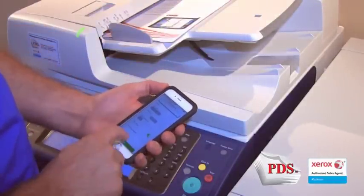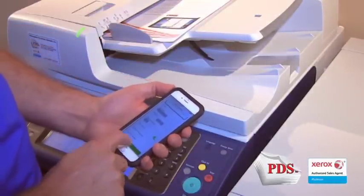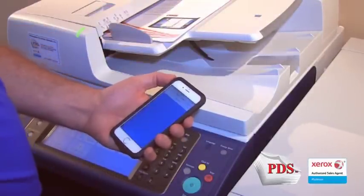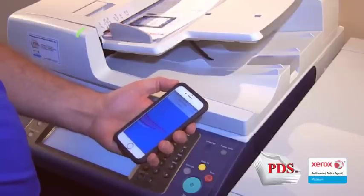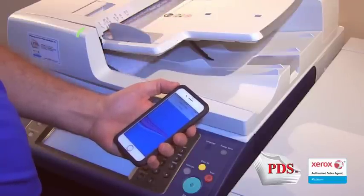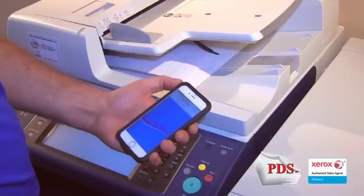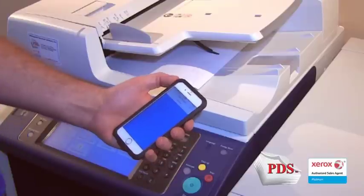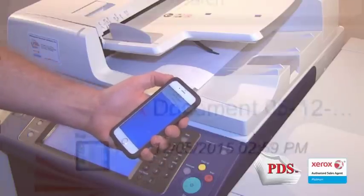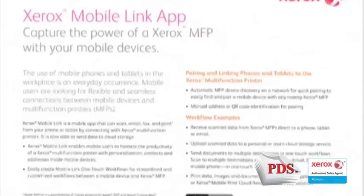The application actually controls the multi-function device with the scan initiated from the mobile device and routing of the scanned document to the pre-selected destination, with a copy saved to the user's device for retrieval anywhere to print or forward.